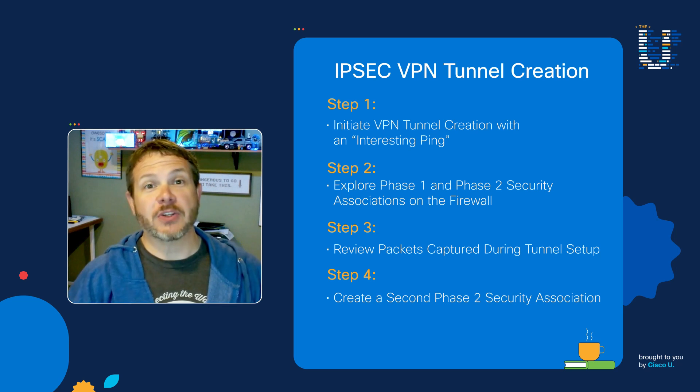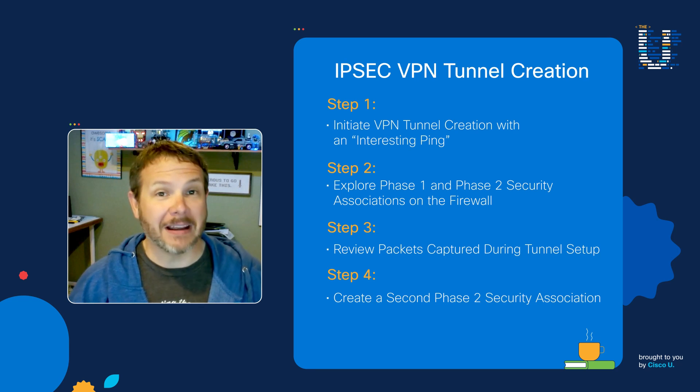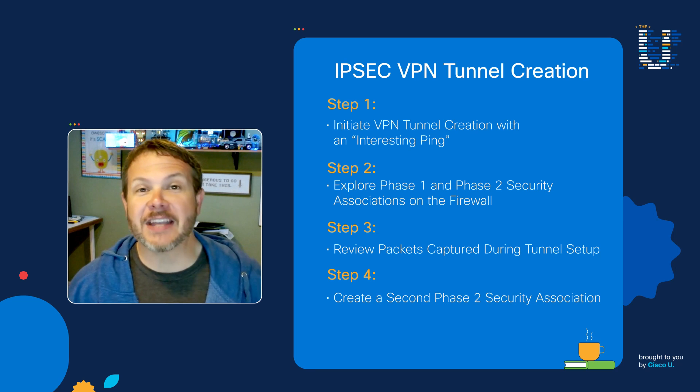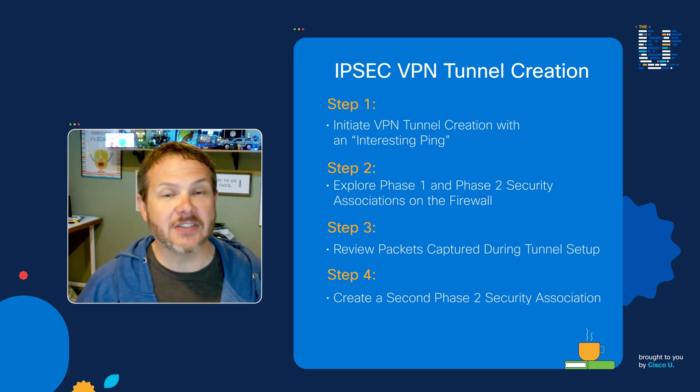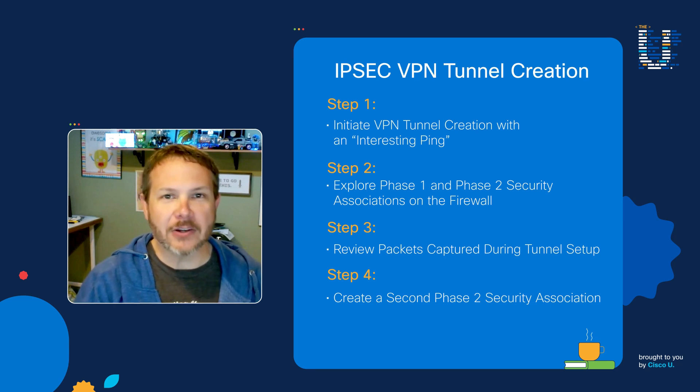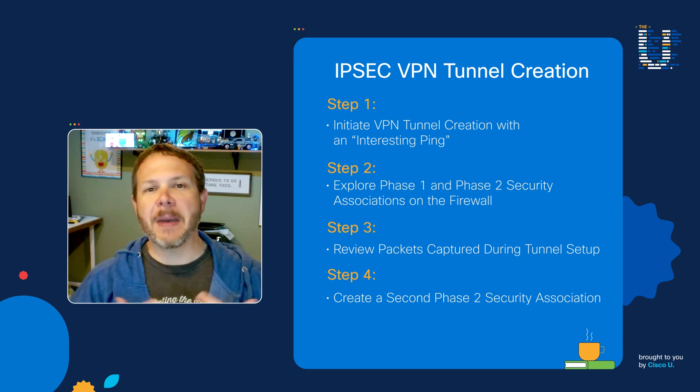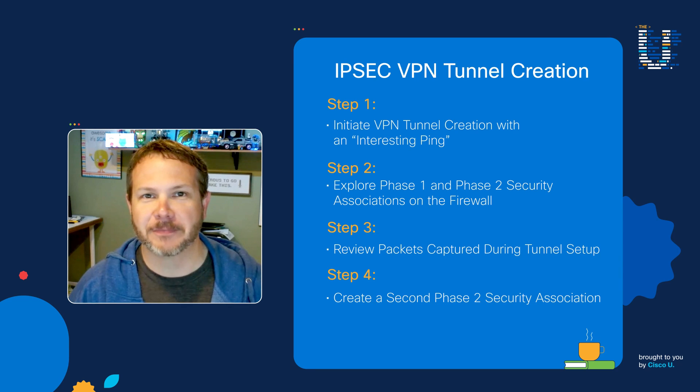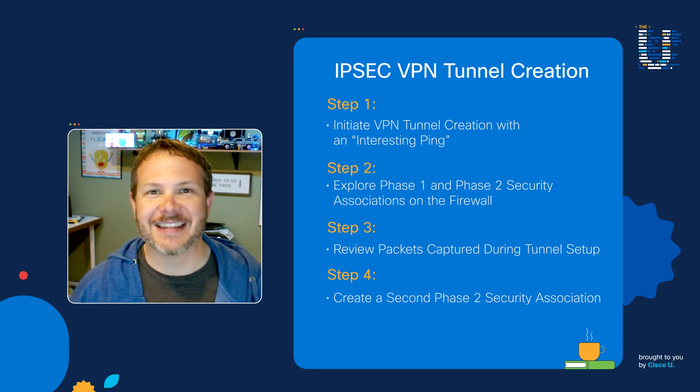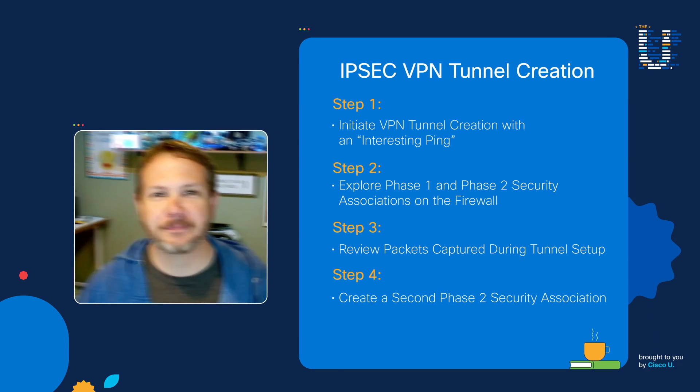We're going to do this using Cisco Modeling Labs, as well as take a look at the actual packets using Wireshark and the packet capture capability built directly into CML. Let's dive right in.